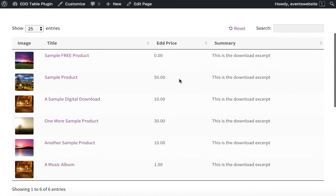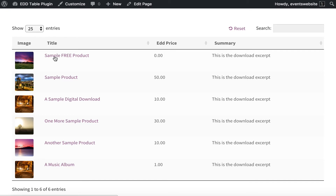Now let's preview the page and see what it looks like. Here we have an Easy Digital Downloads table listing my six products. You can see that we have a price field which shows the correct product price. The excerpt is here in the summary column. We've also got the image and the title and people can click through to the single download page if they want to. You can disable those links if you don't want to use the single download page. But you can see some of it isn't that user-friendly yet — for example, "edd_price" is not really what you want your customers to see. So next I'll show you how to change the column headers.